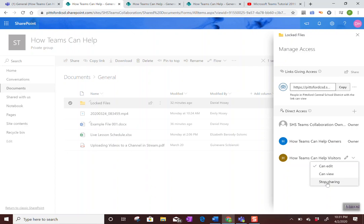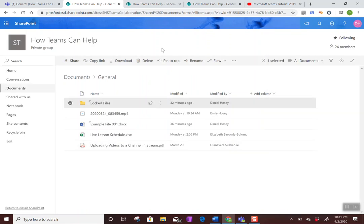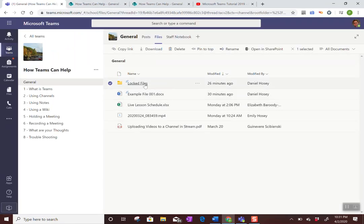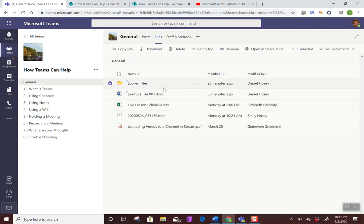But to the question at hand, just change this to can view. And then you can go ahead and close this. Now, if a student tries to access this folder, they will have read only access.